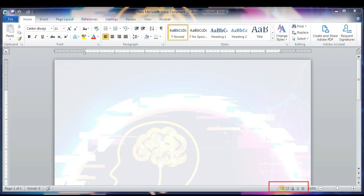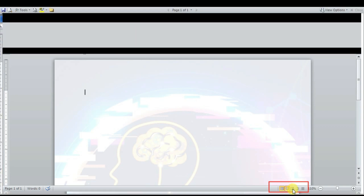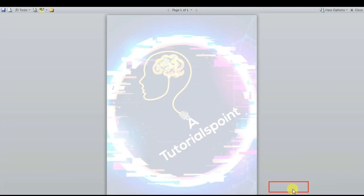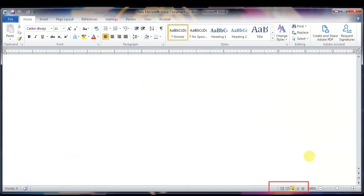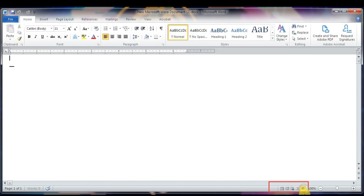There are five views: Print Layout view, Full Screen Reading view, Web Layout view, Outline view, and Draft view. You can see the Web Layout view, Outline view, and Draft view demonstrated on the screen. These are the five views available via the View buttons. We'll go back to the normal view.